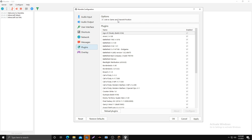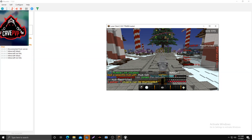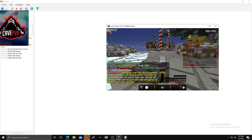On Plugins, click 'Link to Game and Transmit Position,' click Reload Plugins, then click Apply and OK. When you join the game, you should see 'Mumble link initiated.'